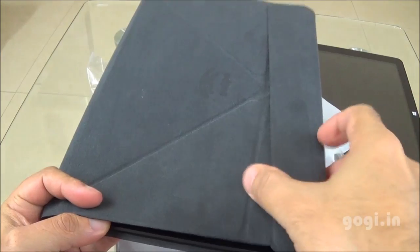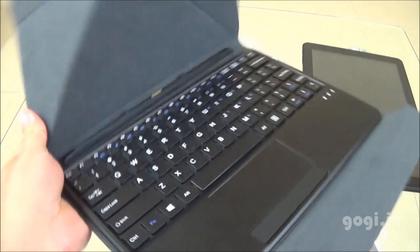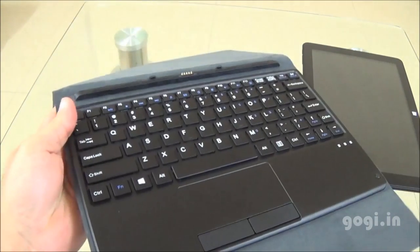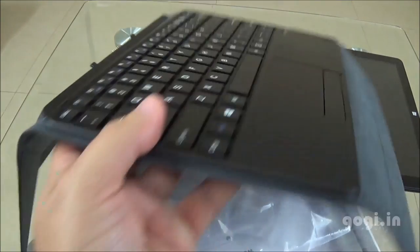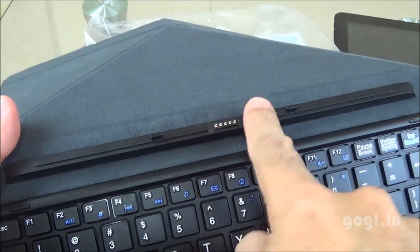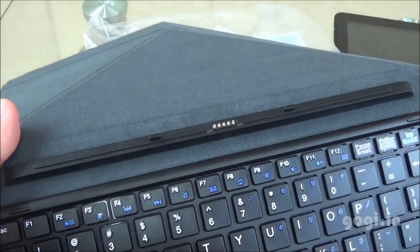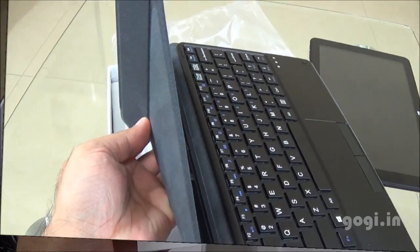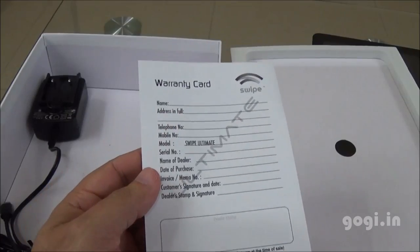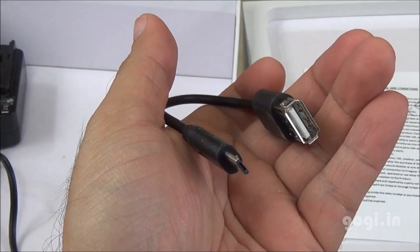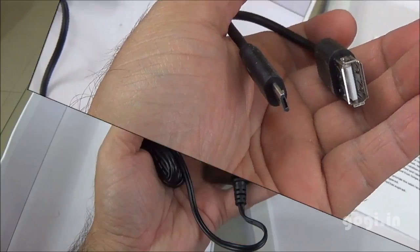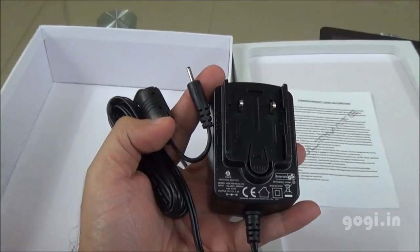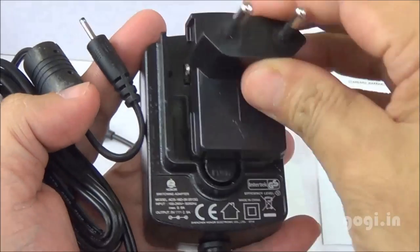This will not only provide added protection to the tablet but also convert it into a full-fledged netbook. This is a sleek keyboard and here is where you will attach the tablet. And this is the stand. Inside the box, you'll also find a warranty card, OTG cable and power adapter to charge up this tablet.